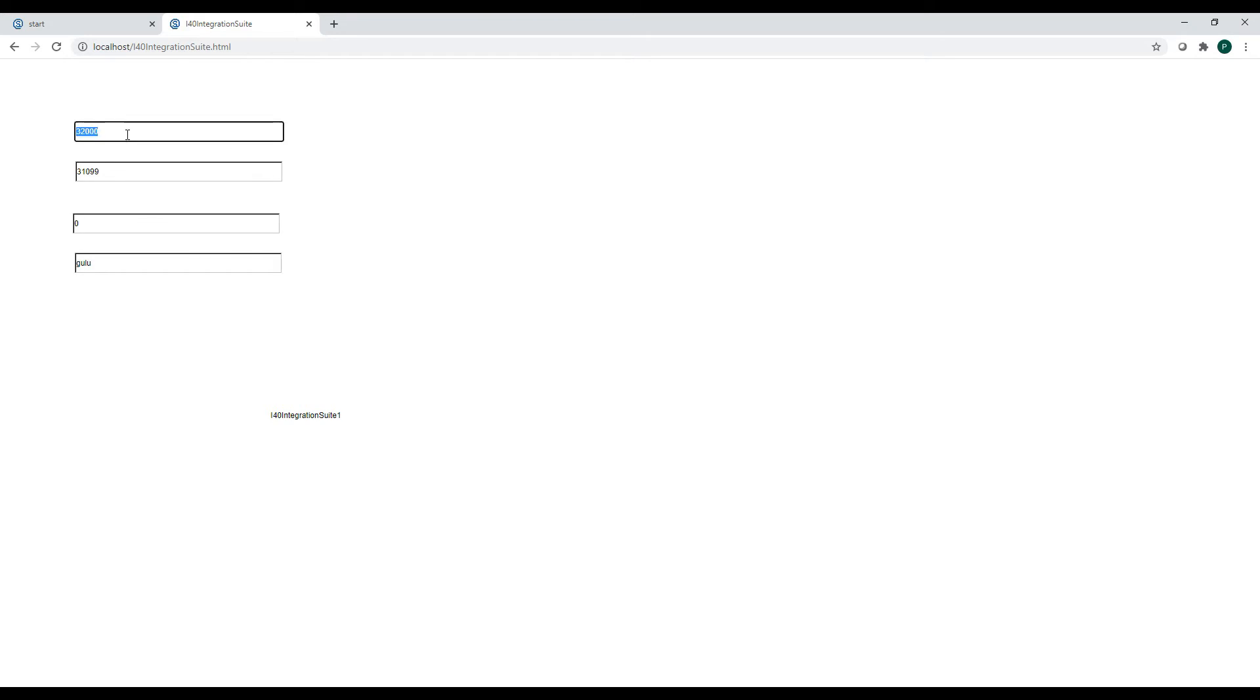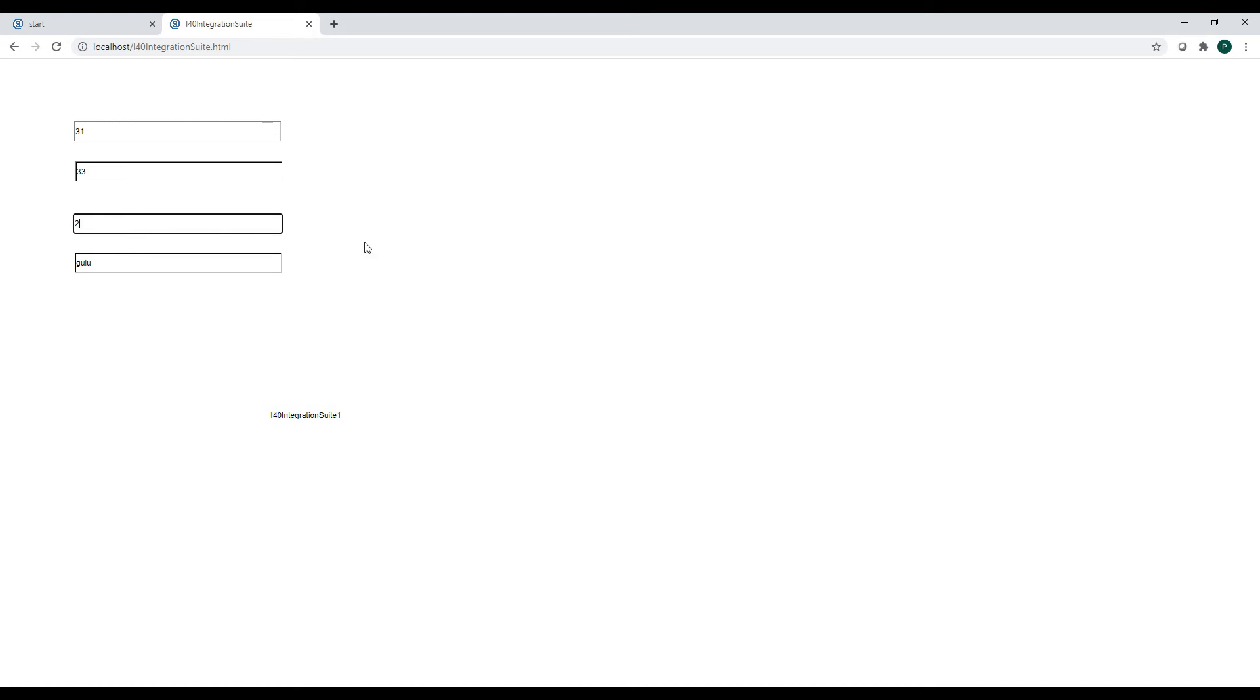Now we should be able to read our variables. So we have one variable coming from the S7-1200, the second one too. We have a variable which is located on the Beckhoff and the text which is located on the Beckhoff PLC.